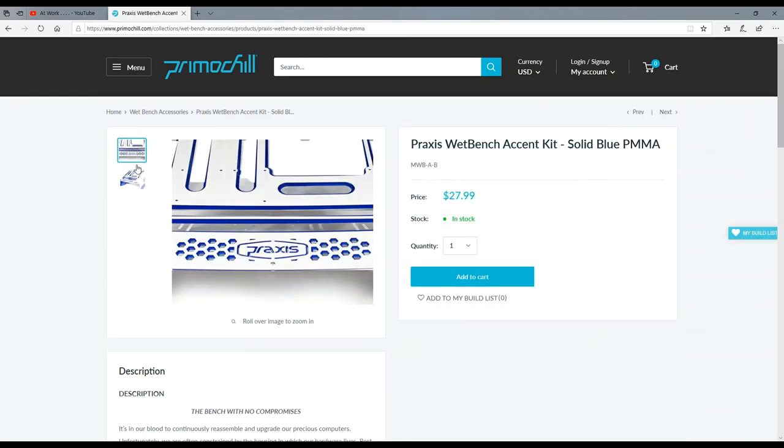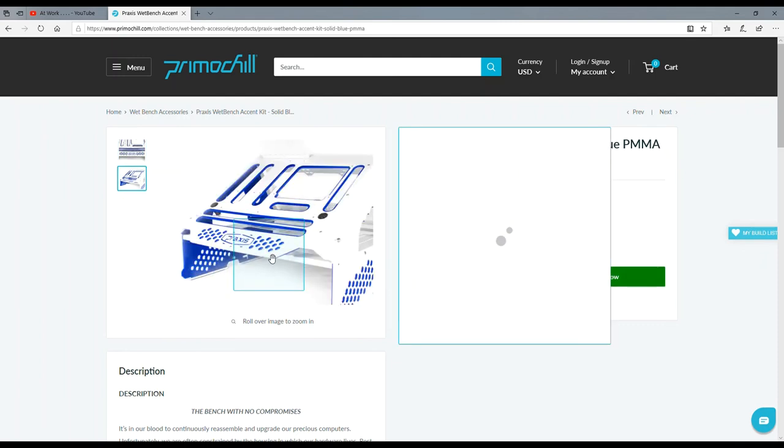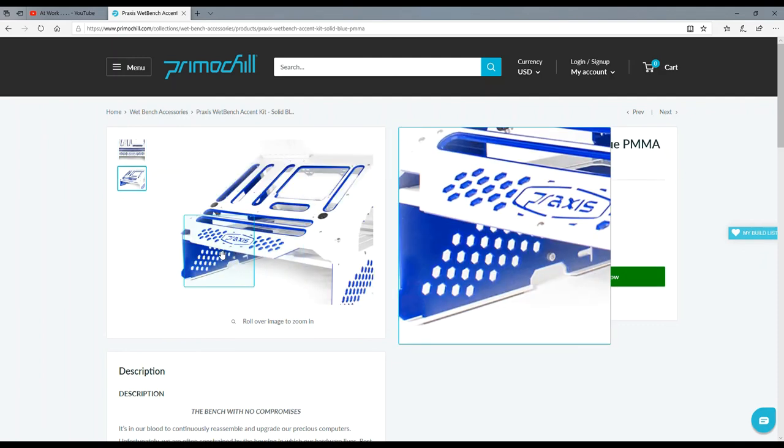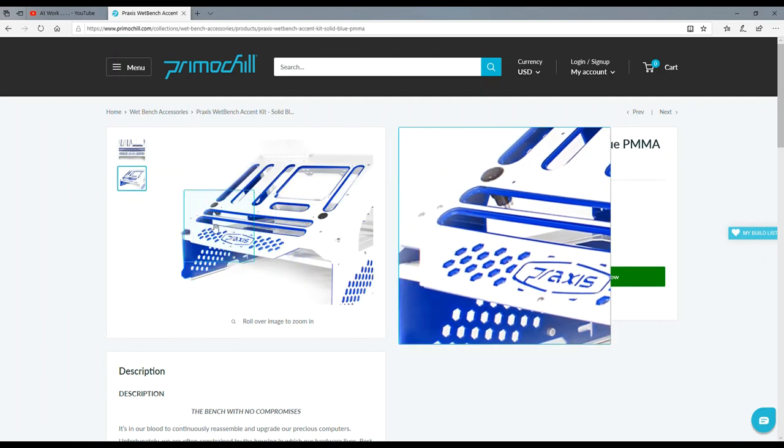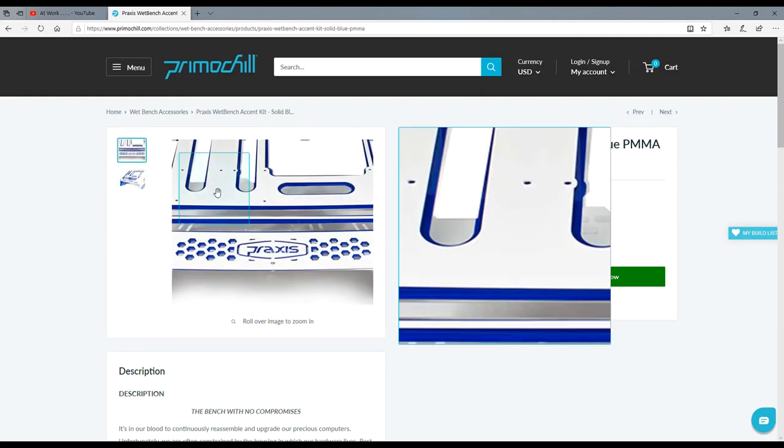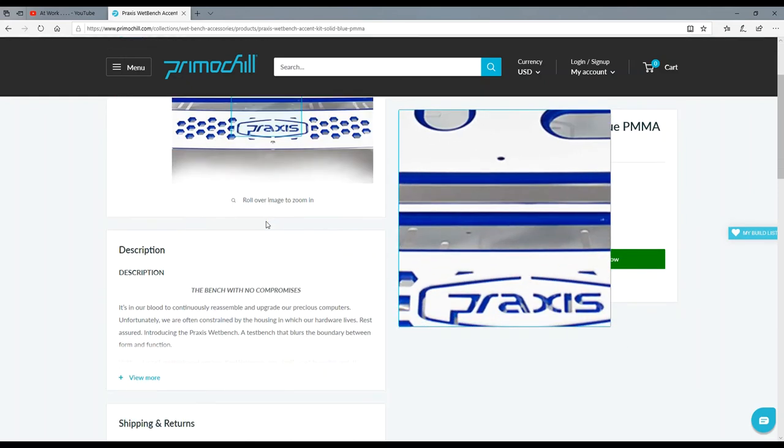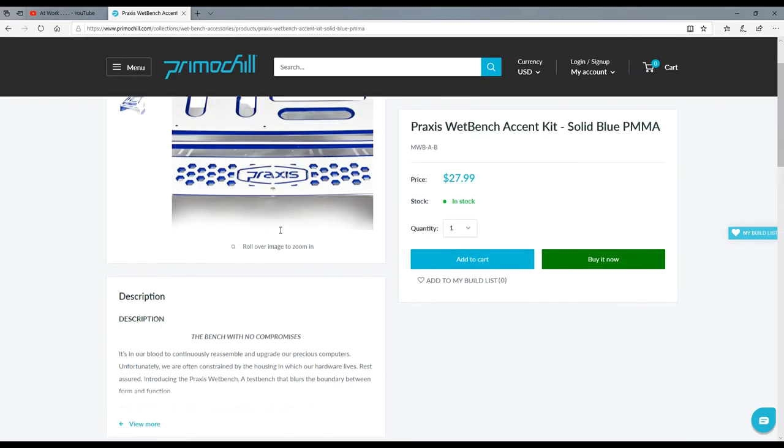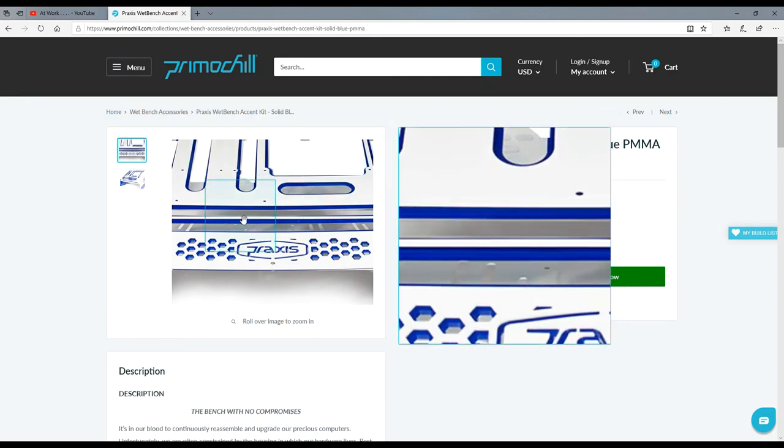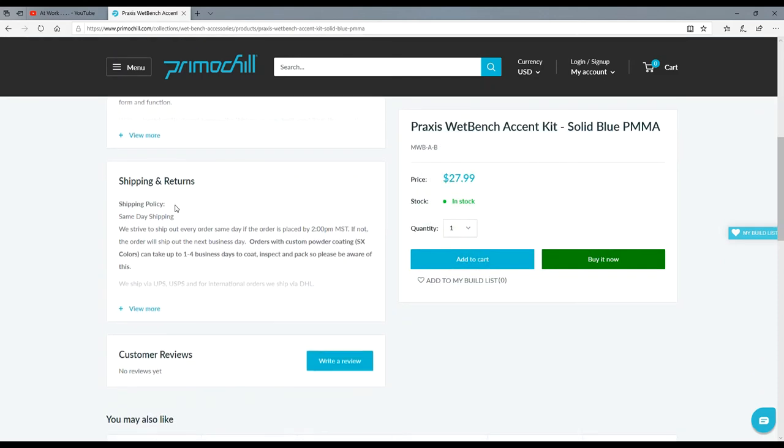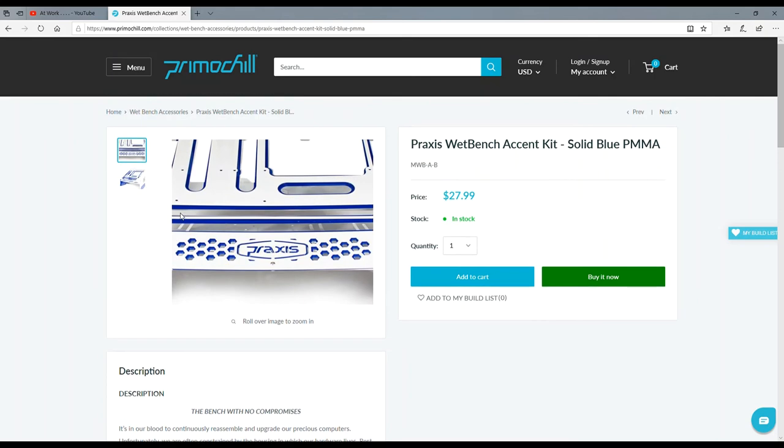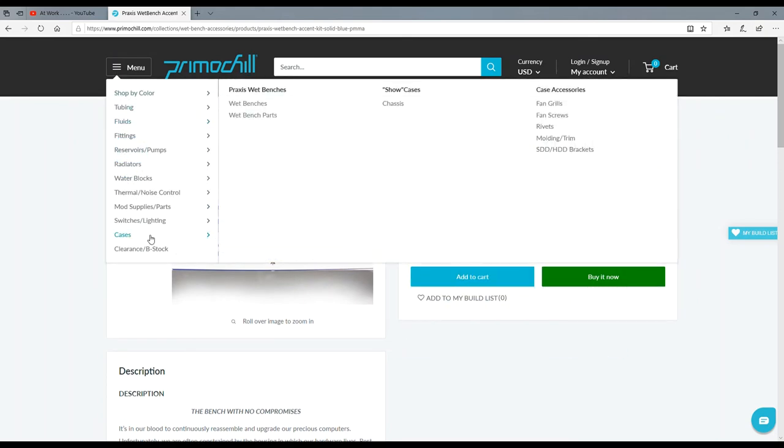And then look, they even sell accent pieces. So like what is this one? This is the solid blue. Oh okay, so this is the acrylic - you can actually buy the acrylic, the blue backing for them. That's what these kits are, accent kits. See, yeah, since they make accent kits for these, I know they'll make them for their new ones. They'll have to. That is so cool, awesome.